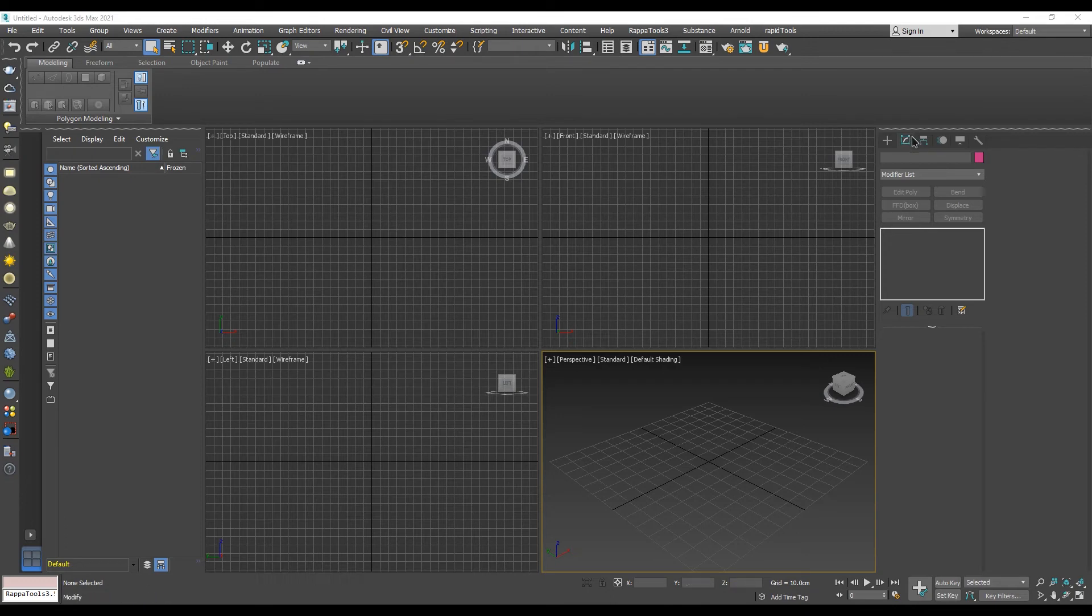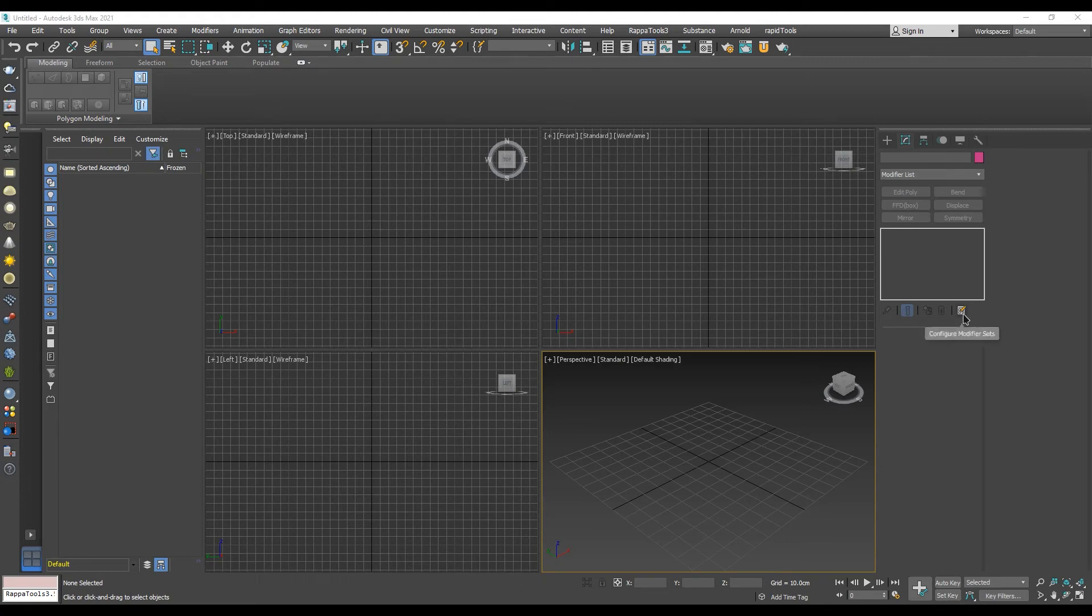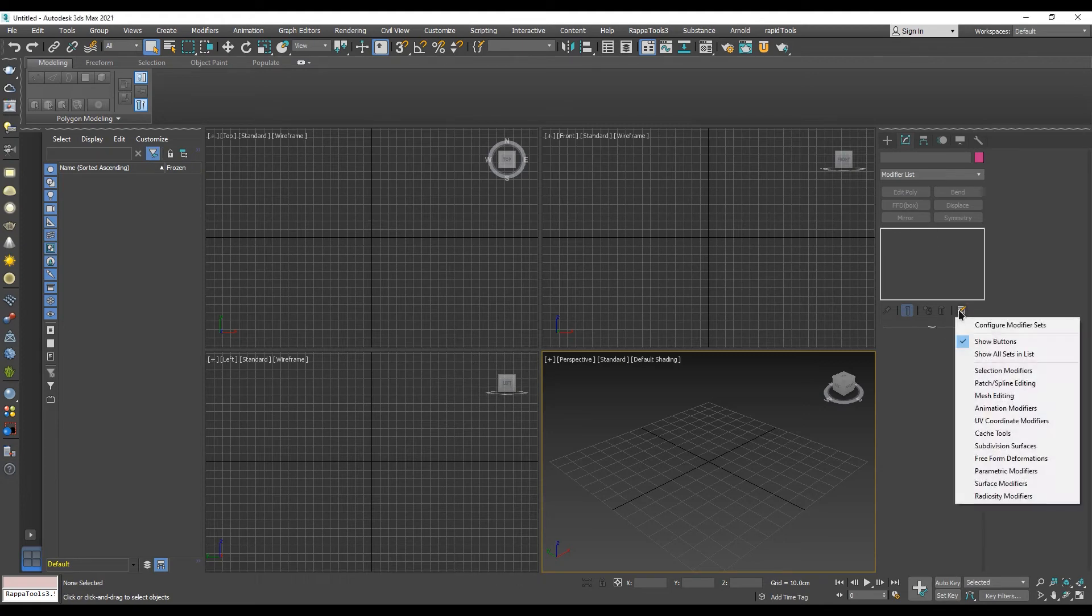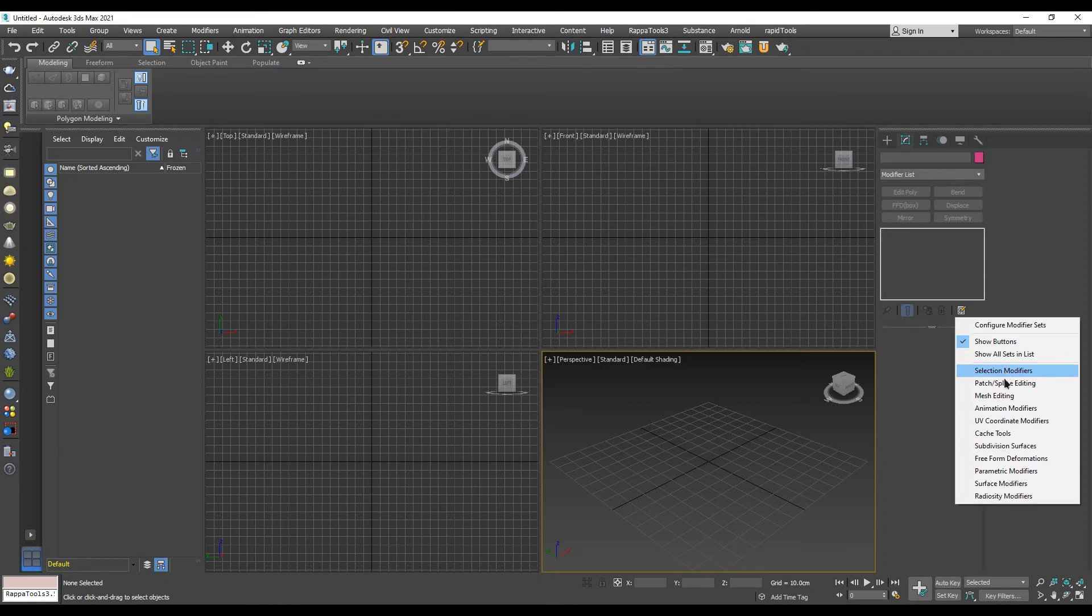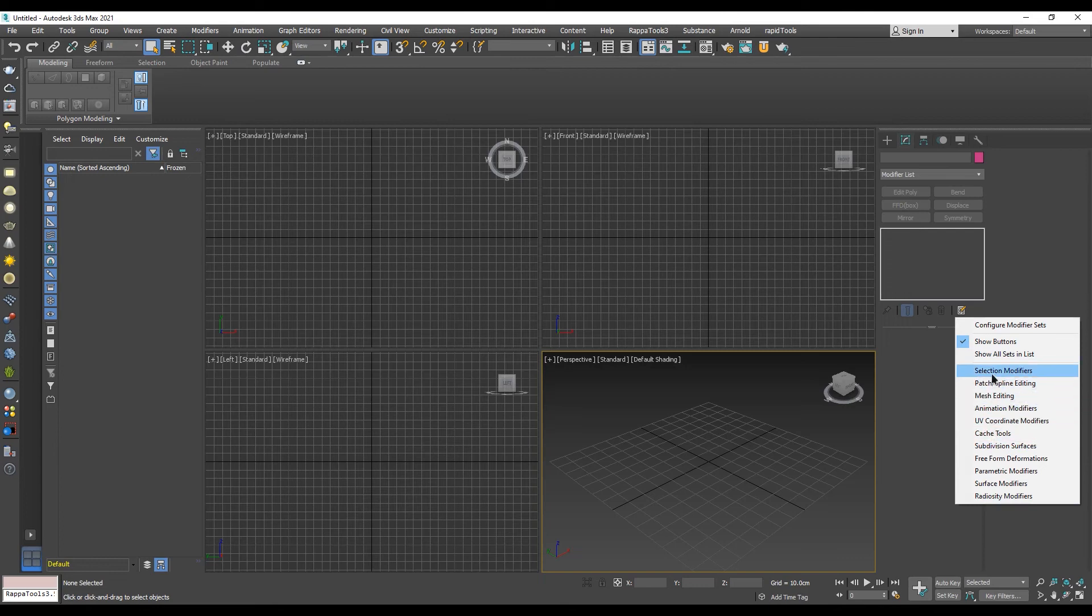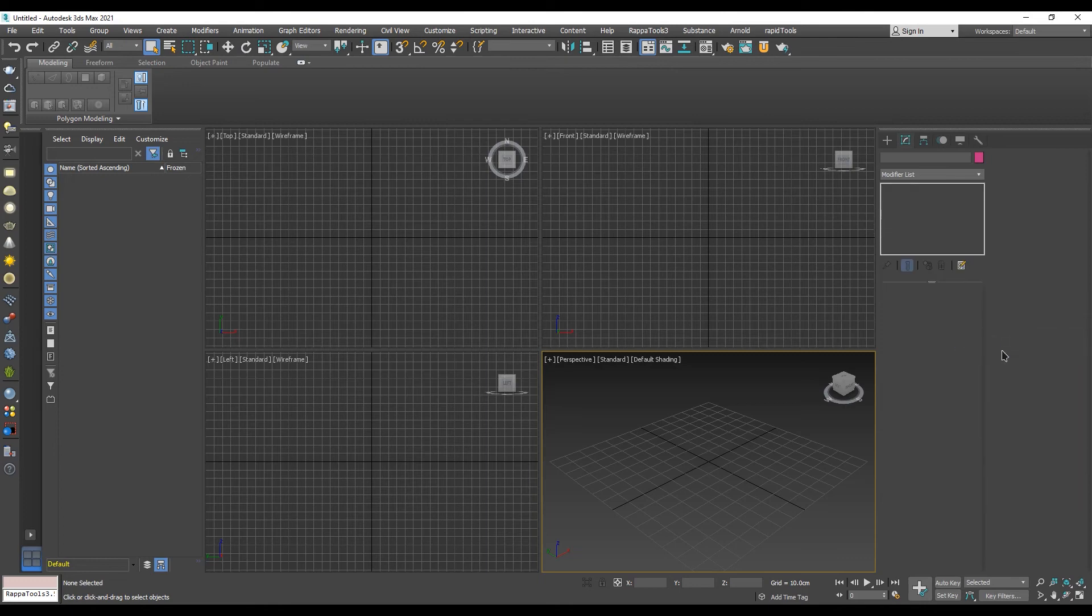The Configure Modifier Sets menu can be accessed from the Configure Modifier Sets button located under the modifier stack. Left-clicking opens a drop-down menu with three sections. The bottom section contains pre-made modifier sets from which you can choose depending on your workflow. The middle section lets us choose if we want to show or hide the modifier shortcut buttons.